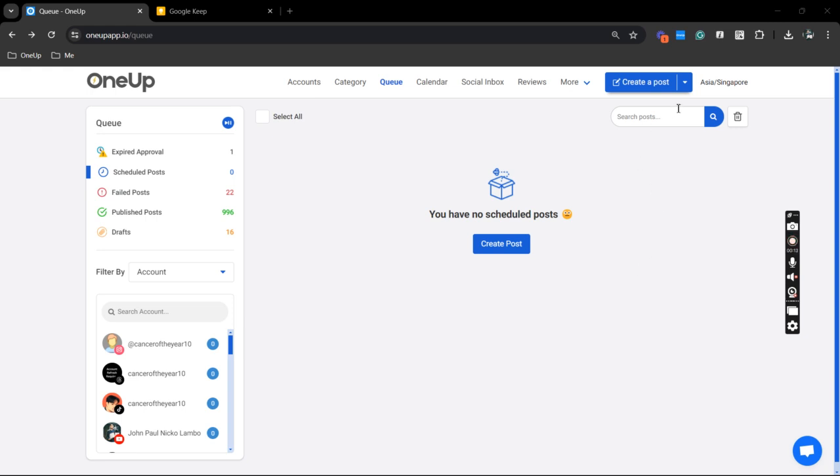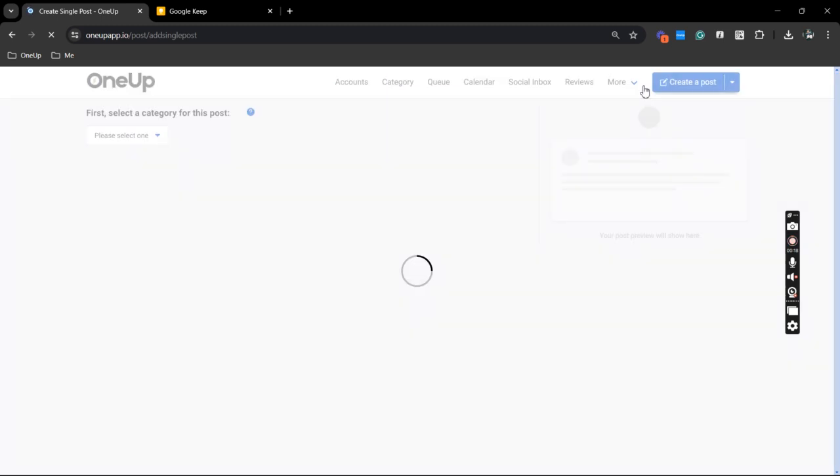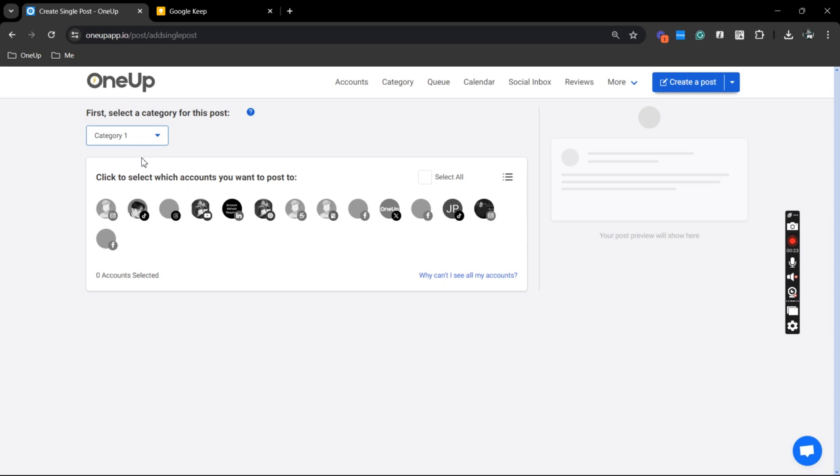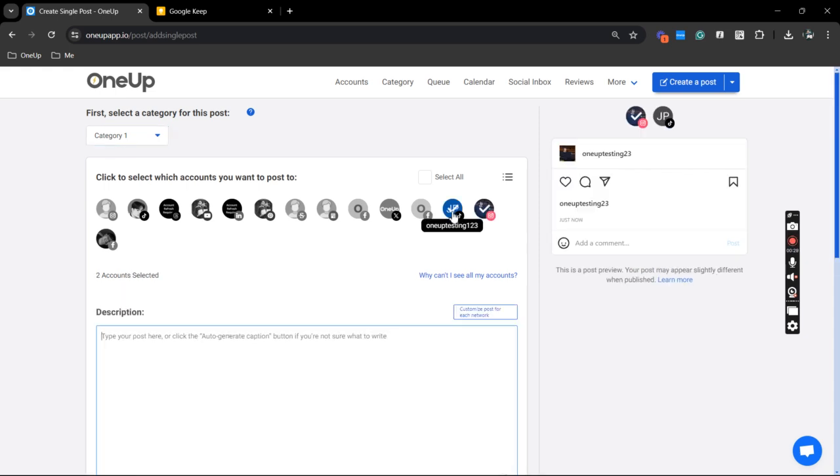Alright, so we are here on the queue page. All you need to do is create a post and select the category for your desired social account. I'm going to use Instagram and TikTok.